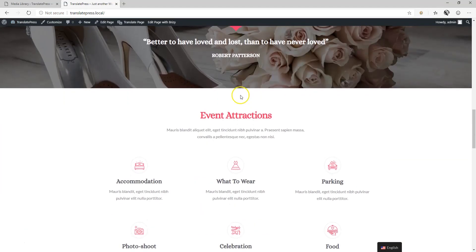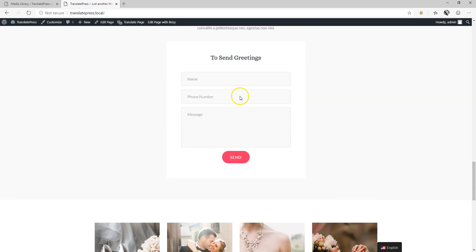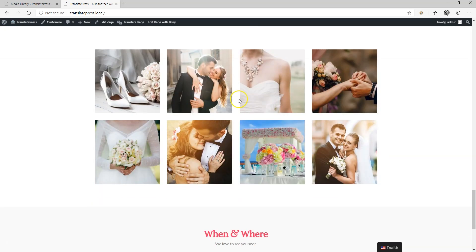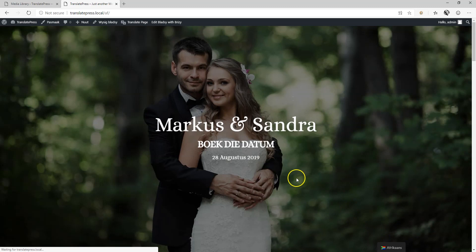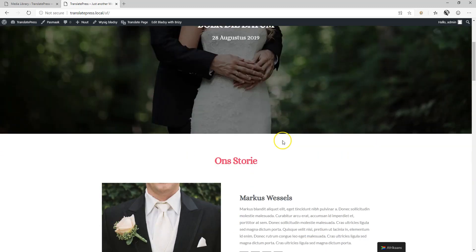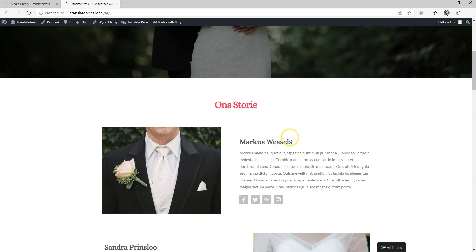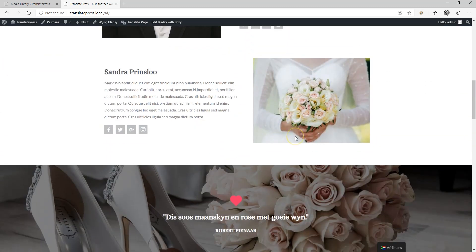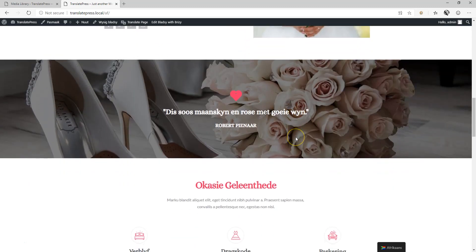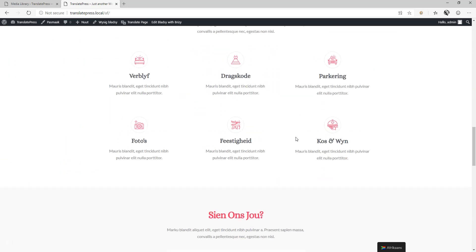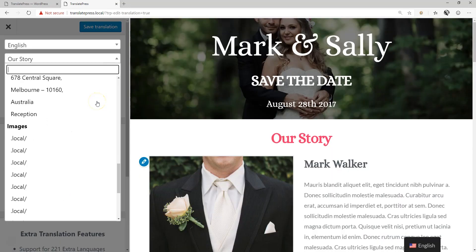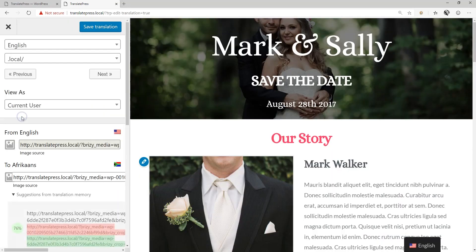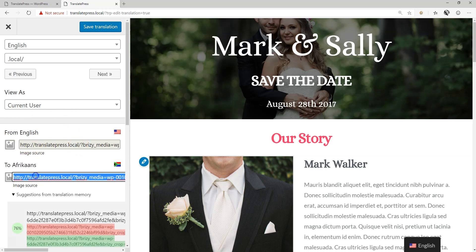What you also get with the free version is the ability to translate image names as well as upload specific images for the target language. For example, let's say your original image has the word Good Morning and for your target language you want an image that says Zhao Shang Hao in Mandarin. Then you simply prepare a second image with the target language text and upload it.